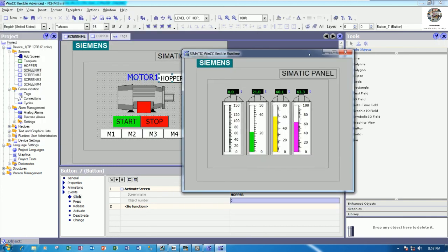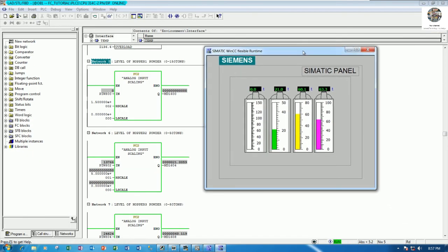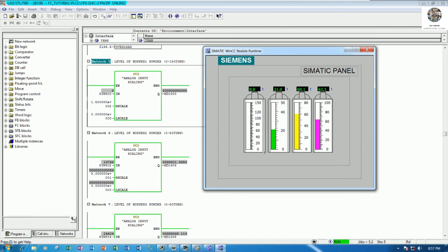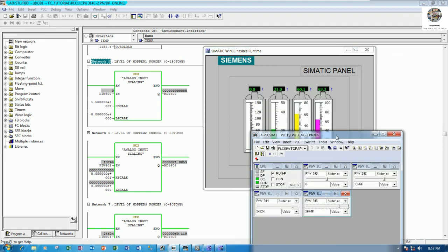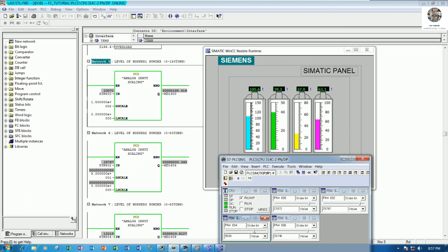Call the hopper screen. Go to simulation — I can adjust hopper one and the bar will move to maximum. Hopper number two also — adjust and it moves. Hopper number three we can adjust as well.